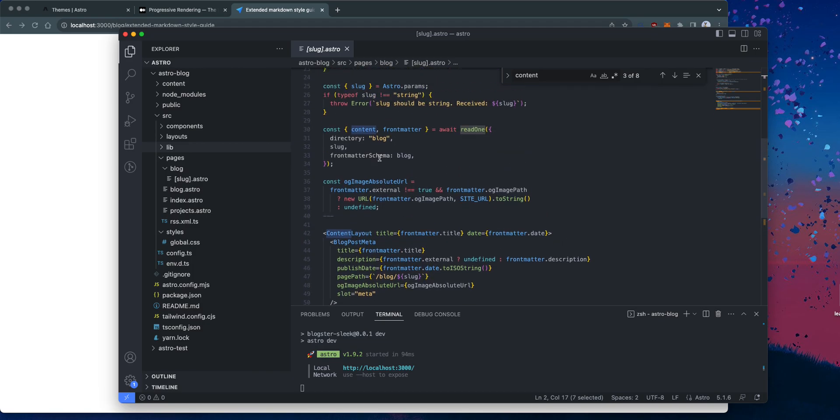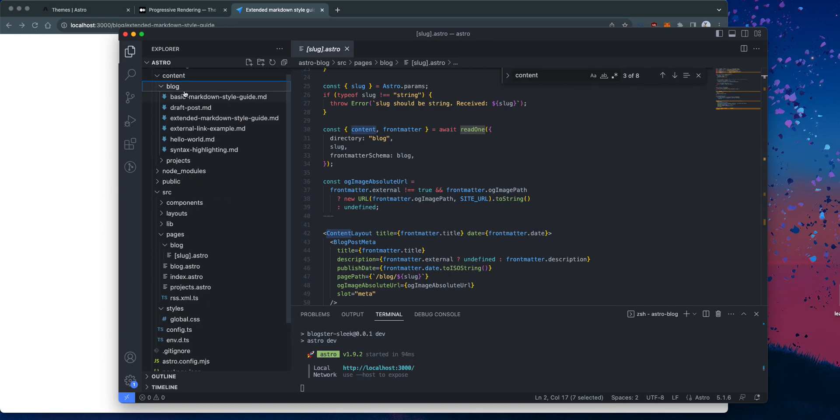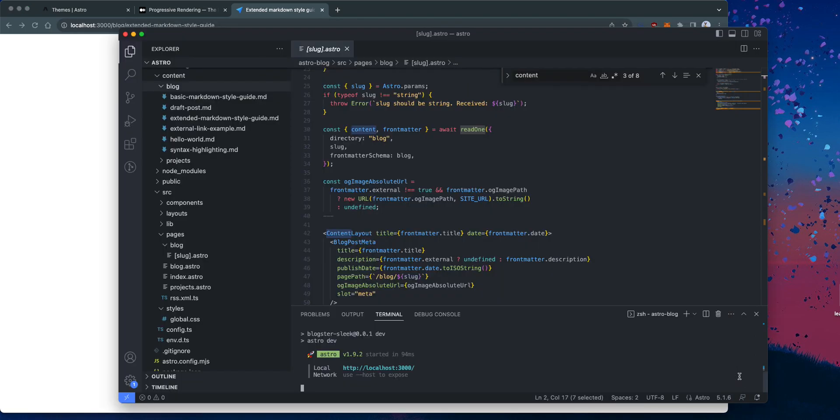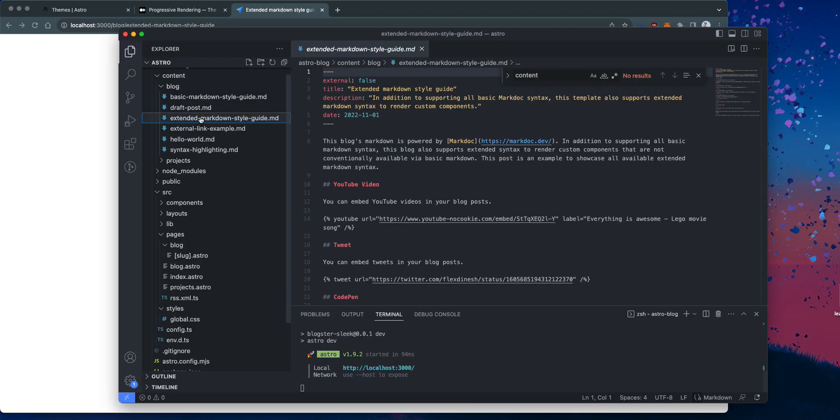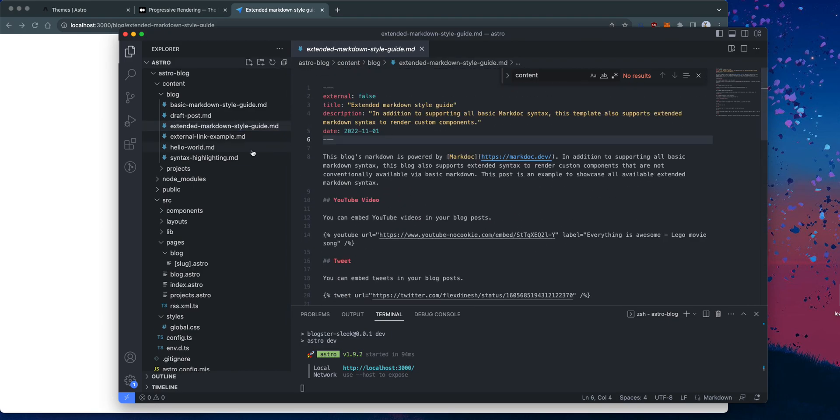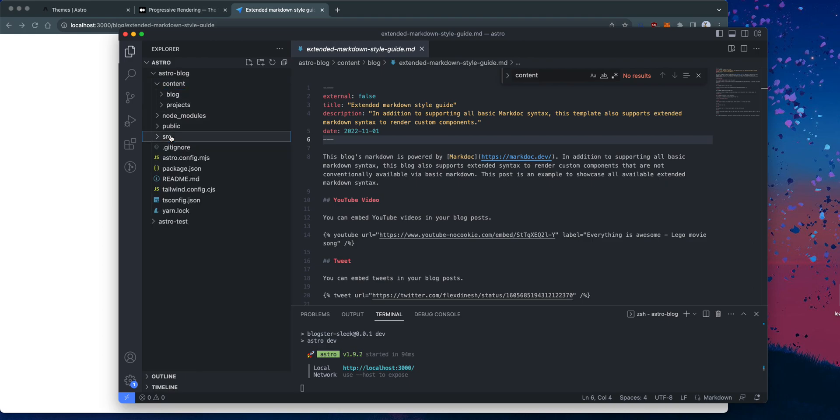Yeah. Read it from the blog directory. Okay. So I guess the content folder is where you host your blog. So this one, let's say the extended markdown style guide. So there should be a MD file for that extended markdown style guide. And this is where you write your blog. Very simple, very clean. And I love the organization. And yeah, so far I'm super happy about that.